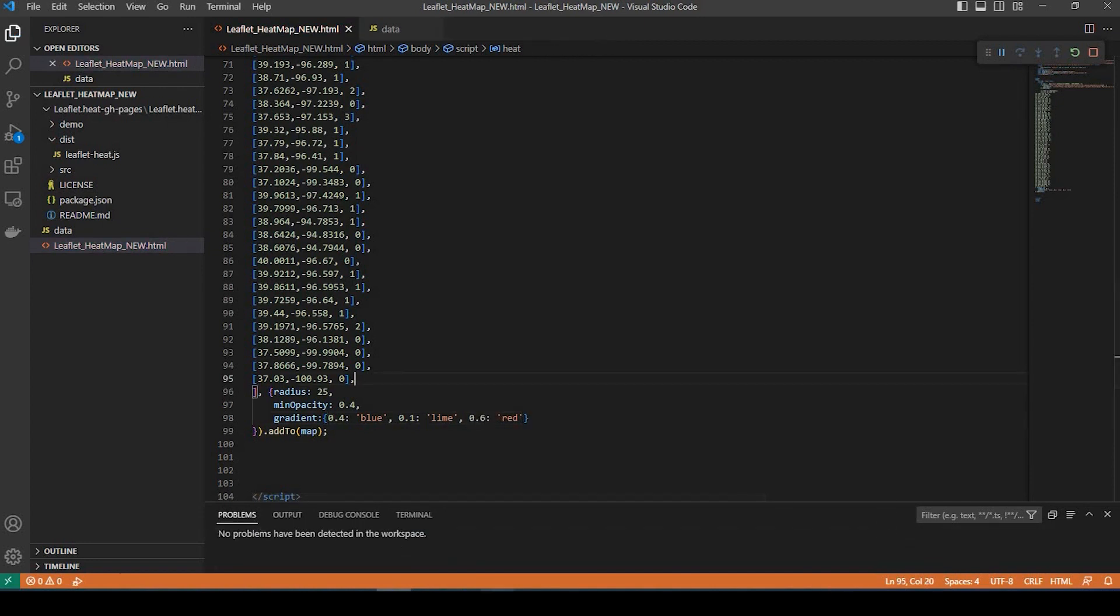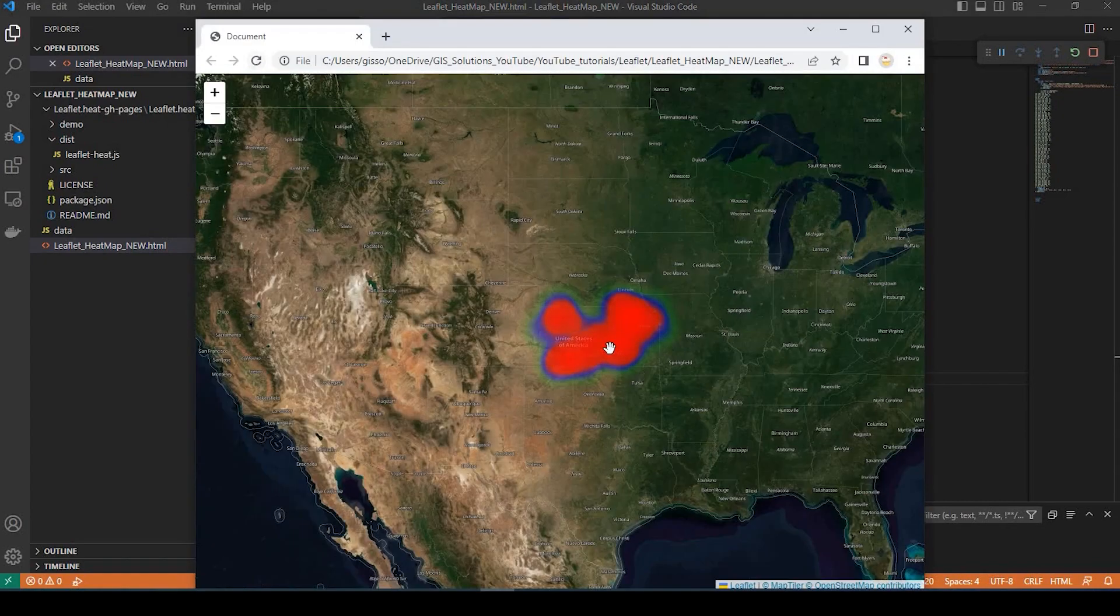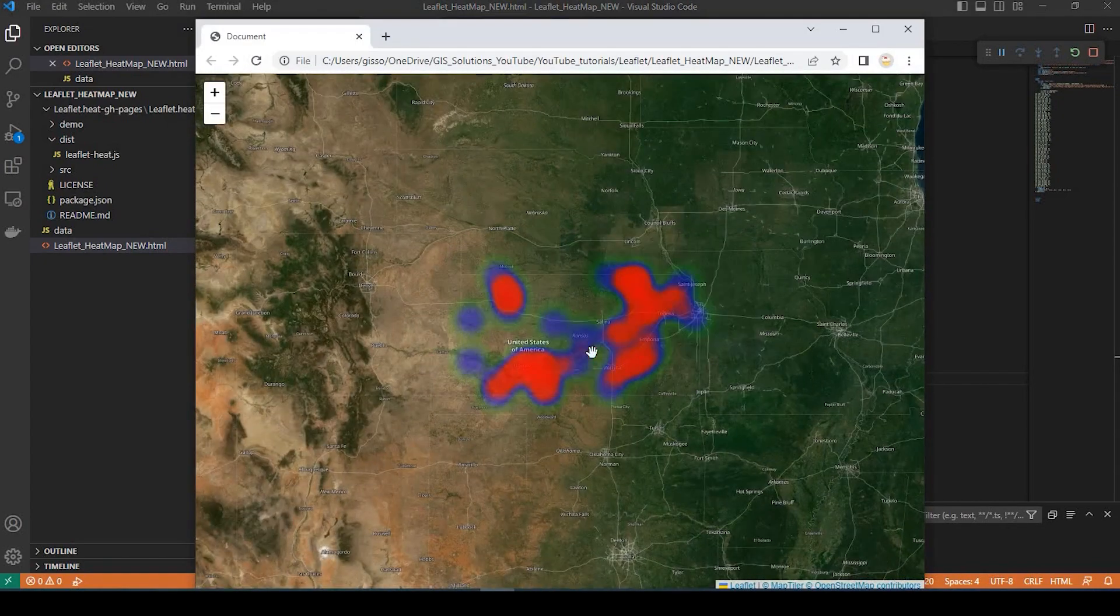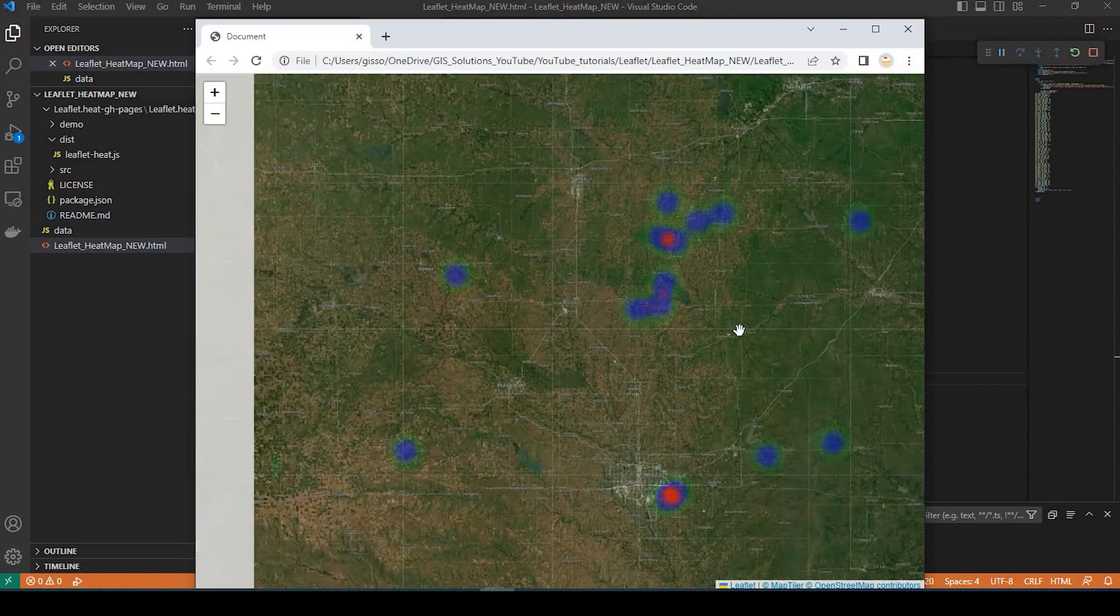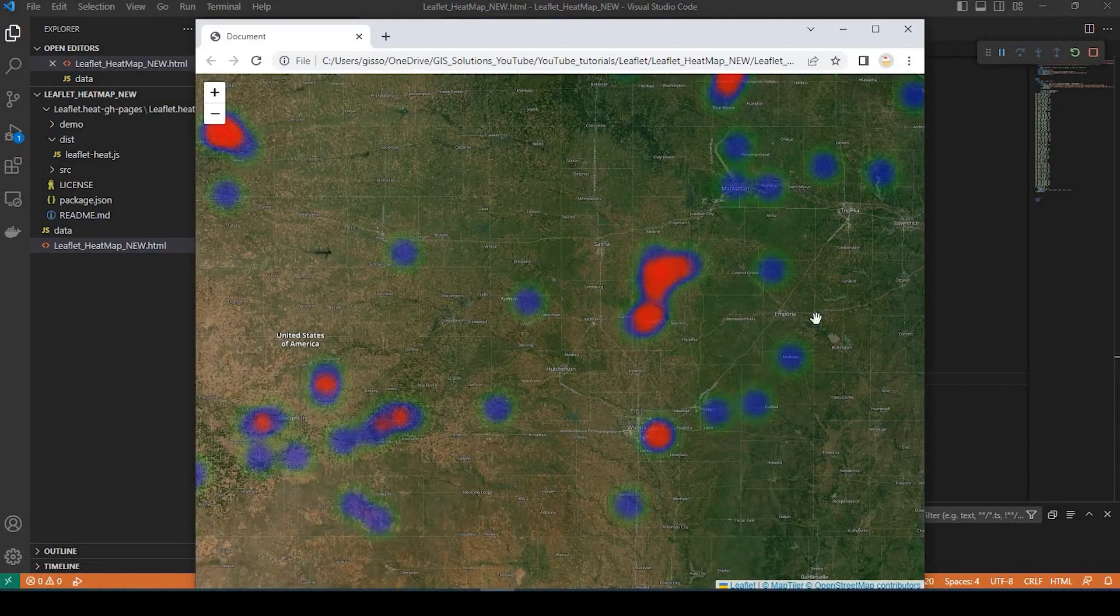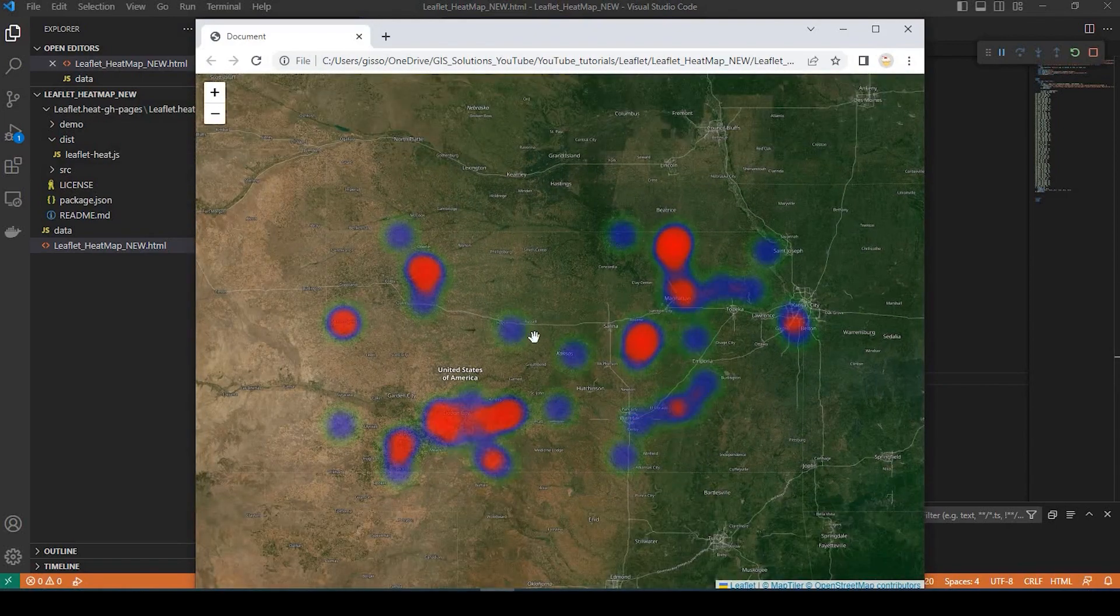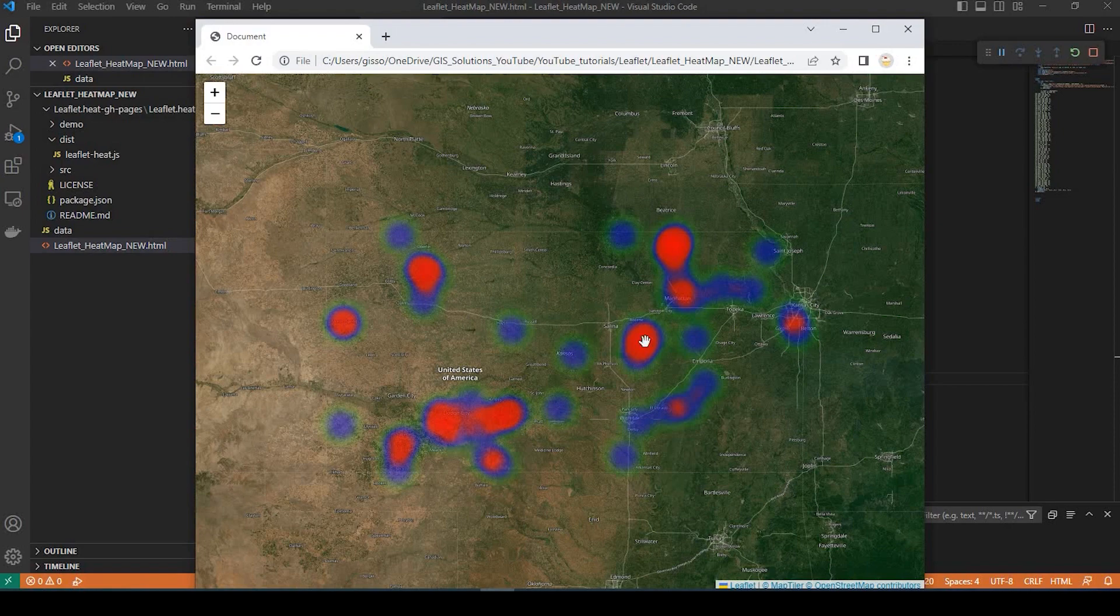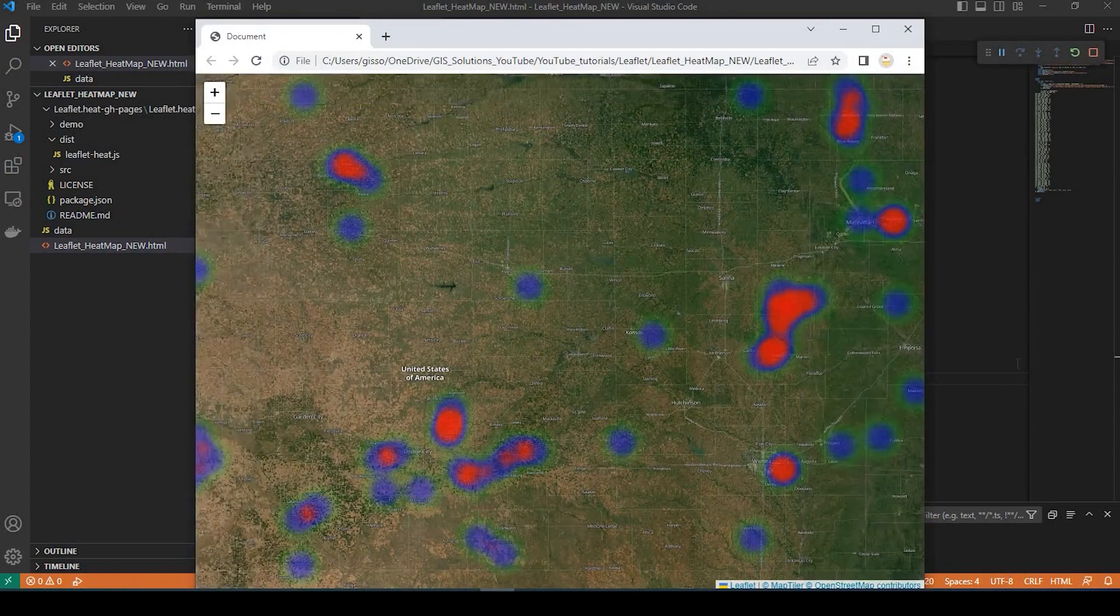We could save that, and we could refresh the map. Yeah, it looks a little darker. So you guys could play with that. It's just a quick and easy way to just take your point data and to show the intensity through a heat map.